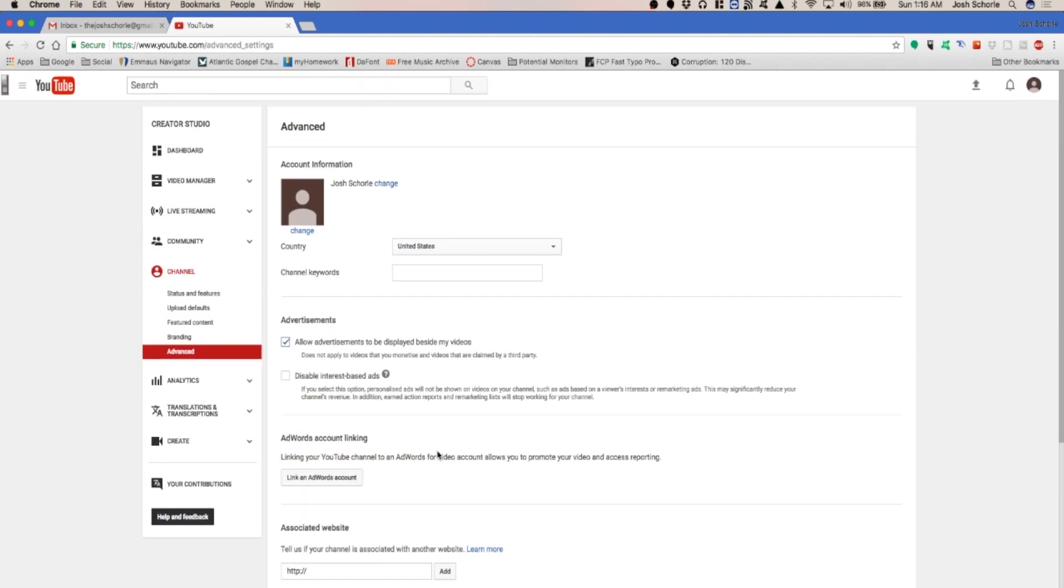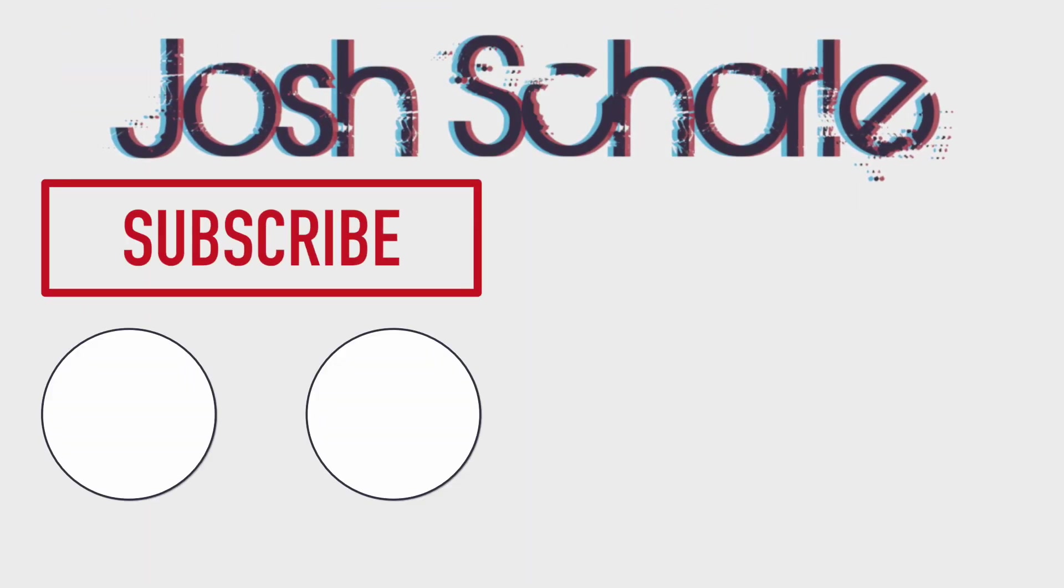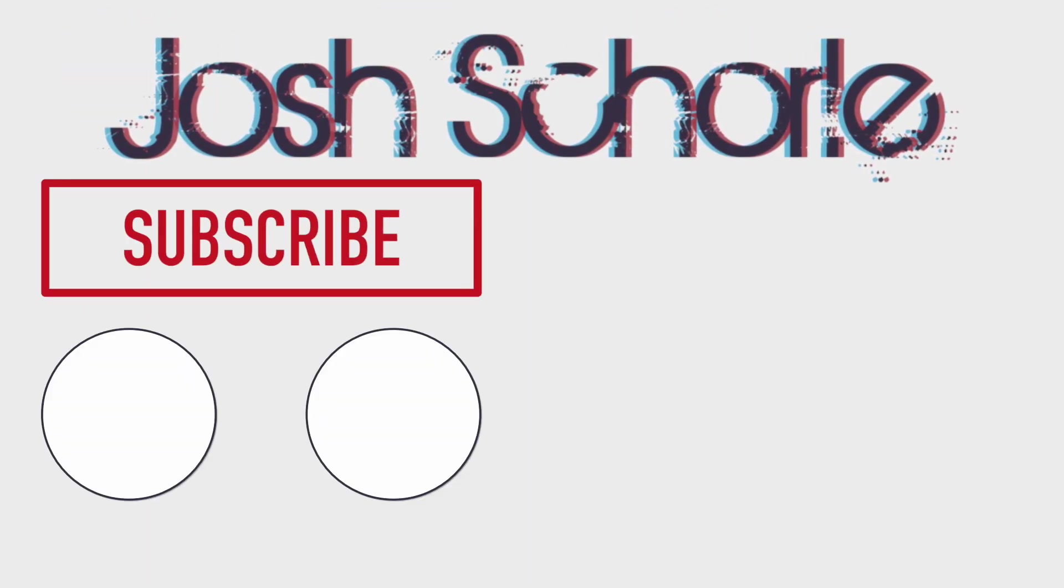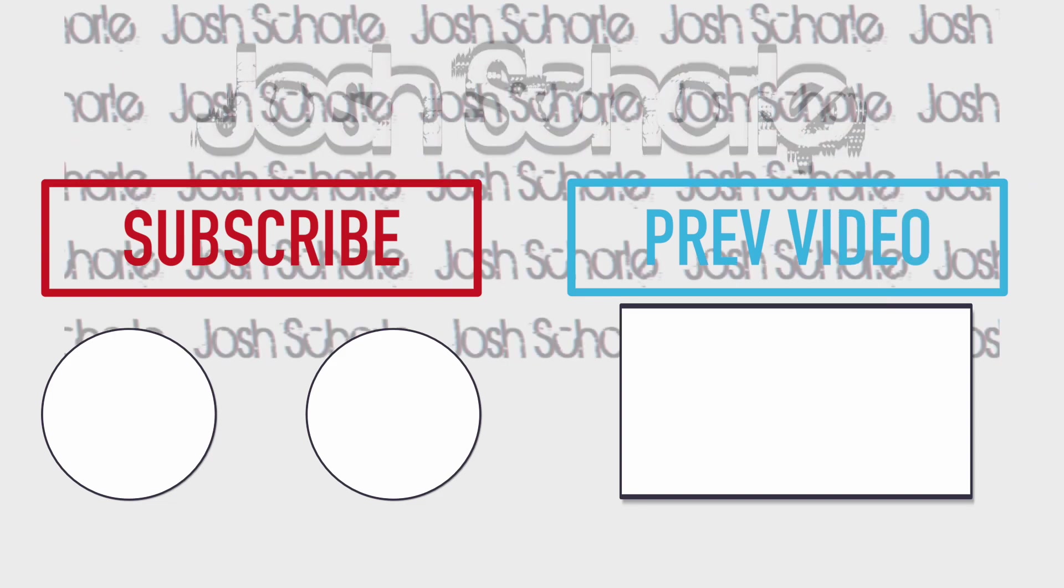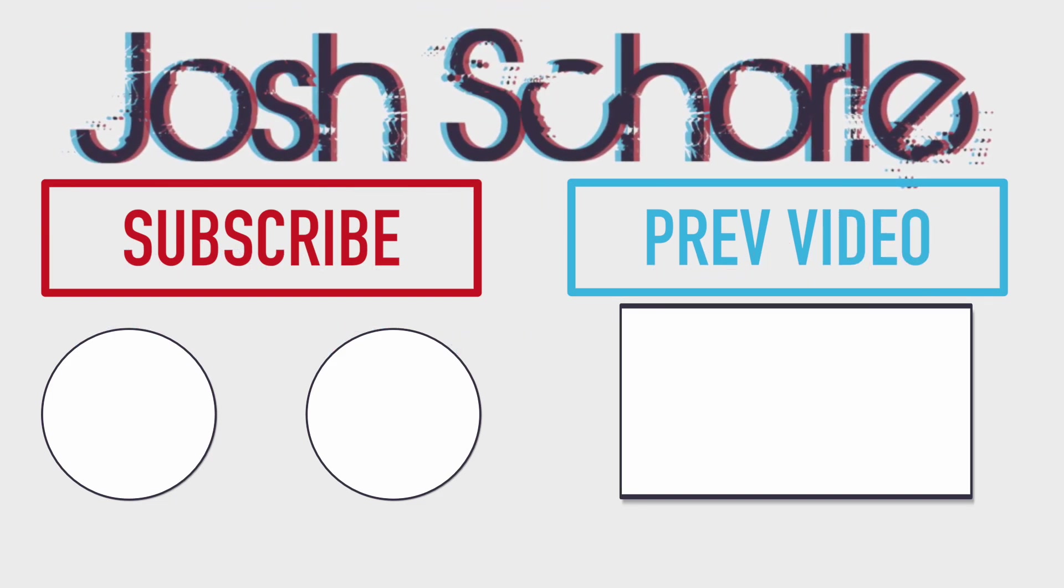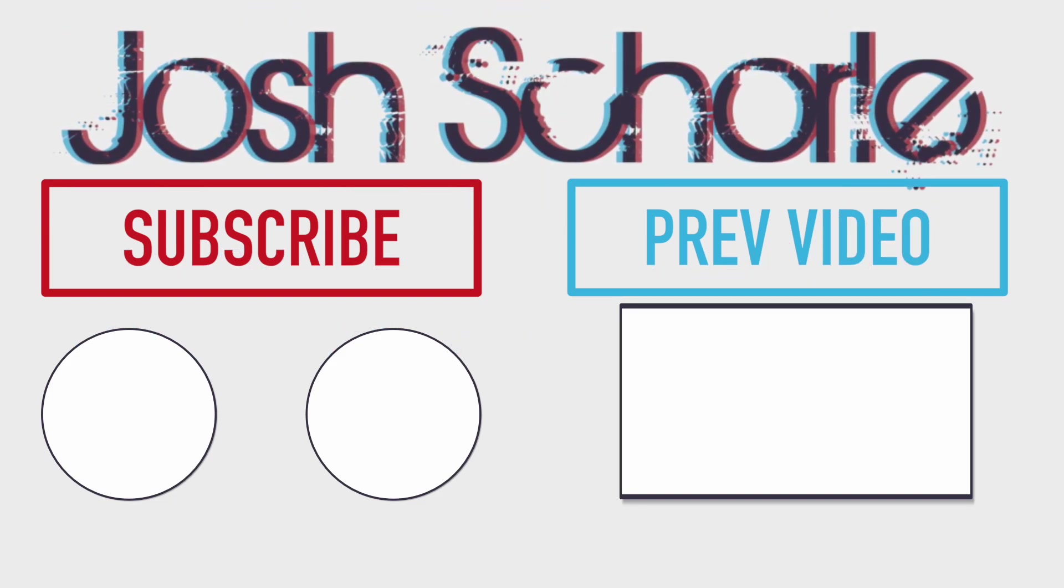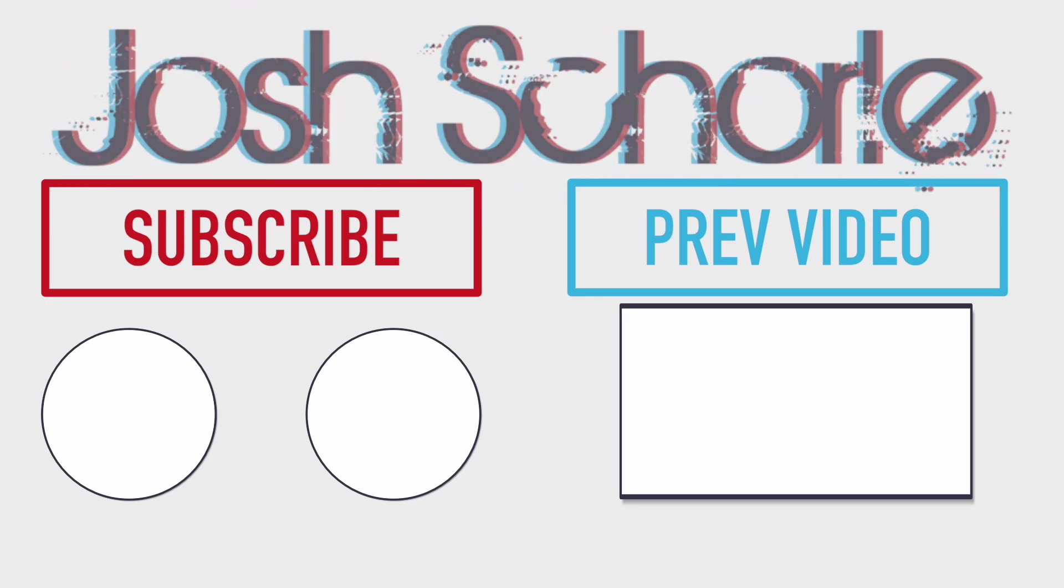I believe that covers the majority of the basics of creating a YouTube channel account. So if you have any further questions, leave them in the comments below and I will make a part two to this and continue on with this series. So anyways I've rambled on long enough. Thank you guys so much for watching. If you enjoyed this video you can give it a big thumbs up. You can click right over here to subscribe to my respective channels and you can click right over here to see my previous video. And as always I'll see you in the next tutorial. Bye bye!